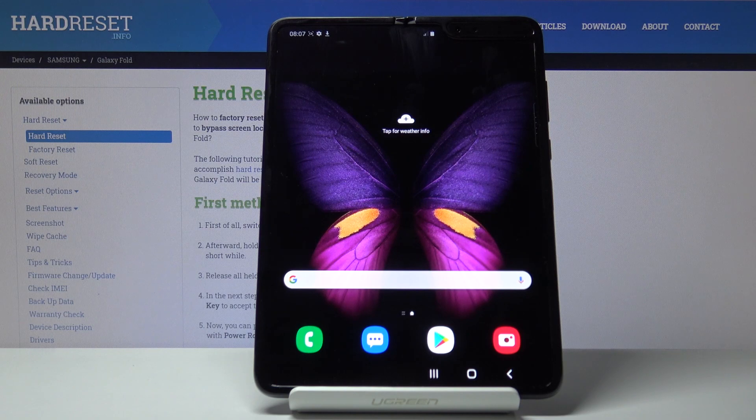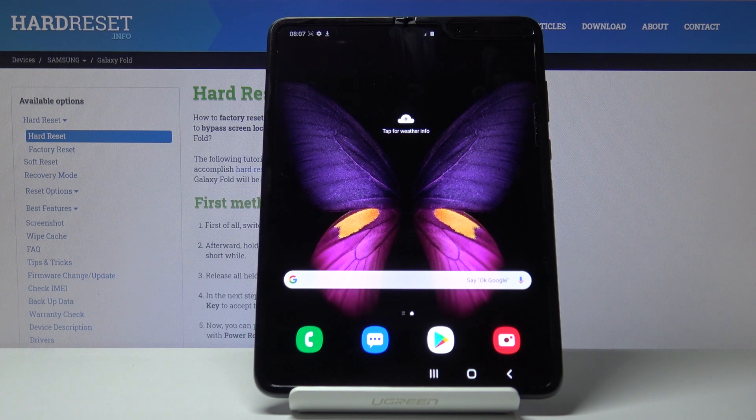So that is how you would use the screen recorder. If you found this video helpful, don't forget to hit like, subscribe, and thanks for watching.